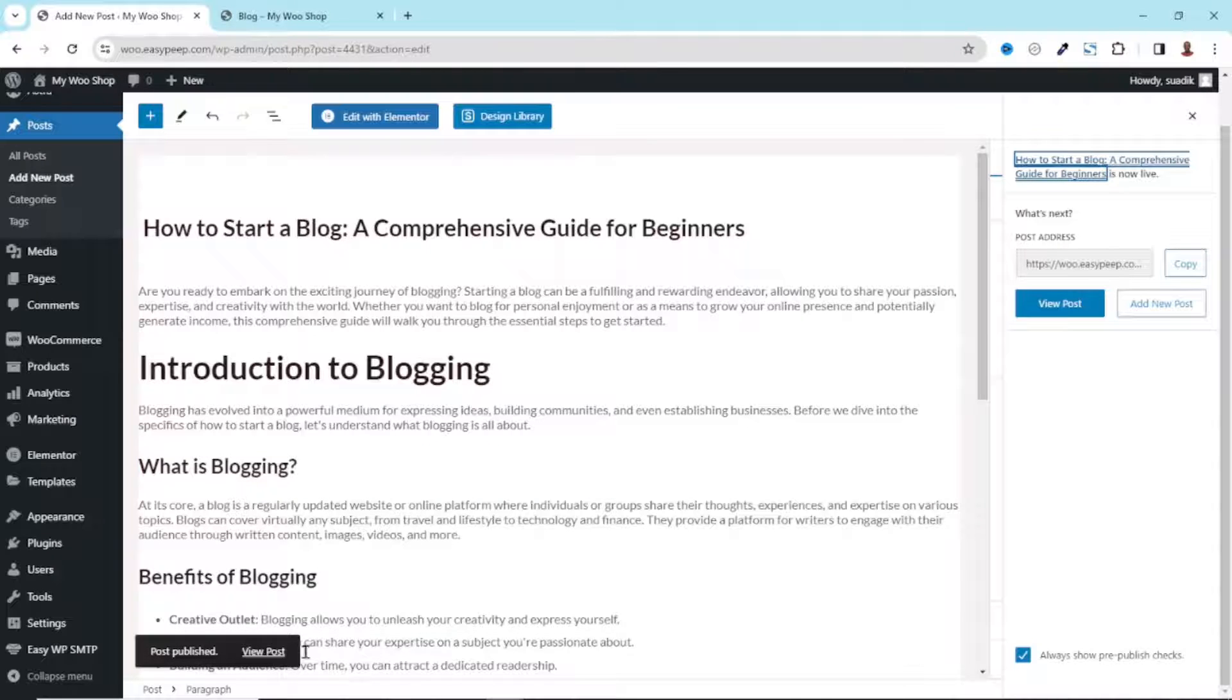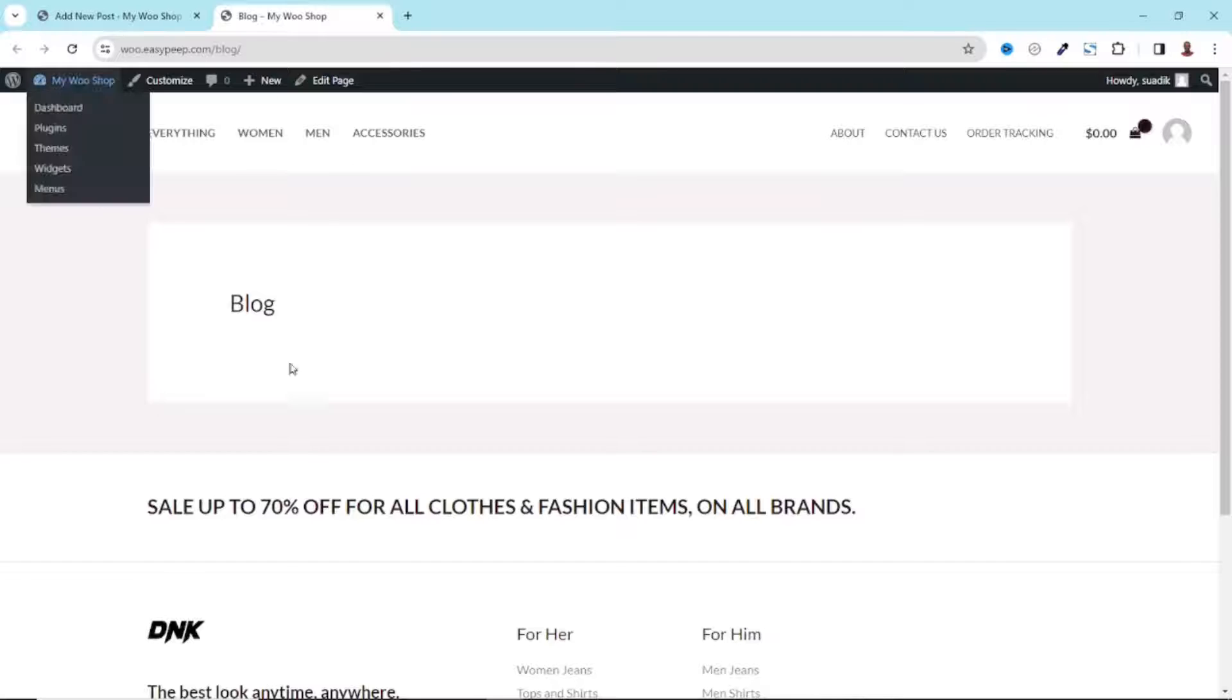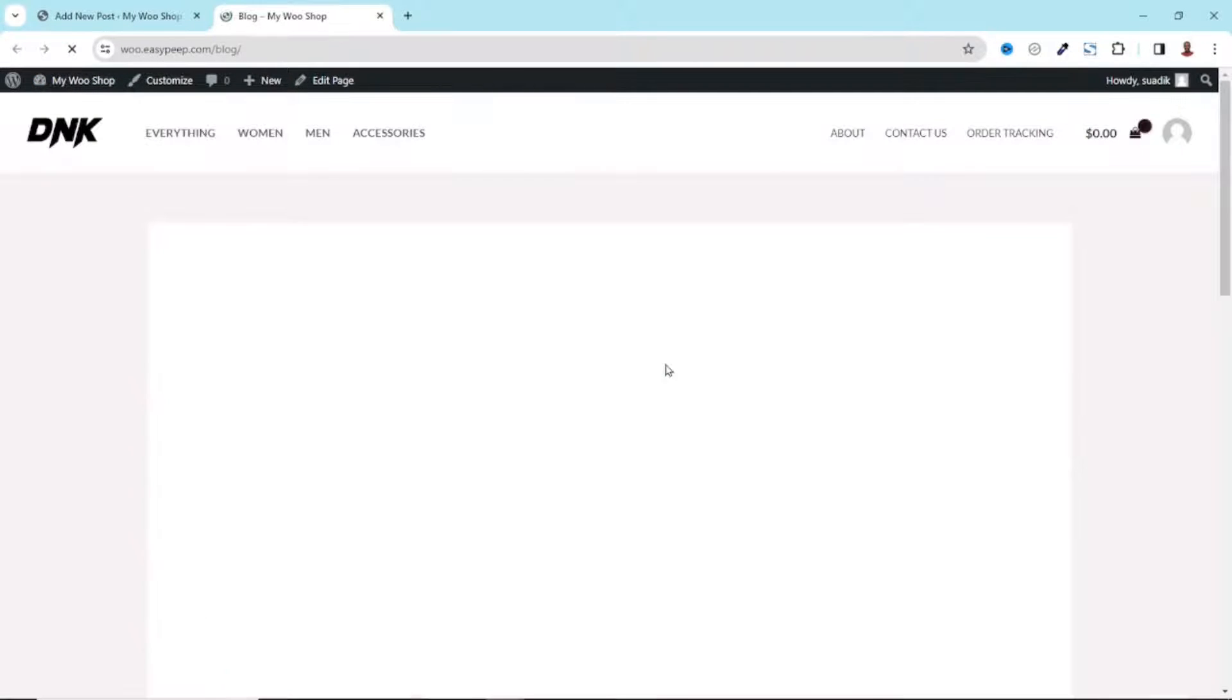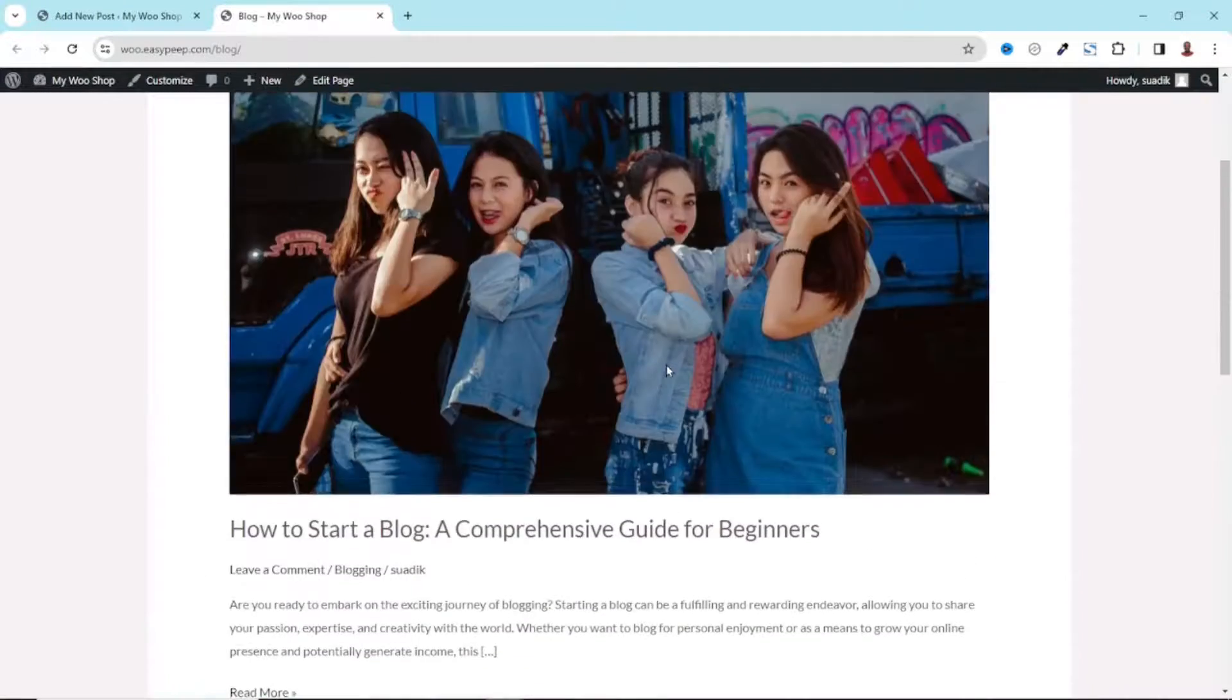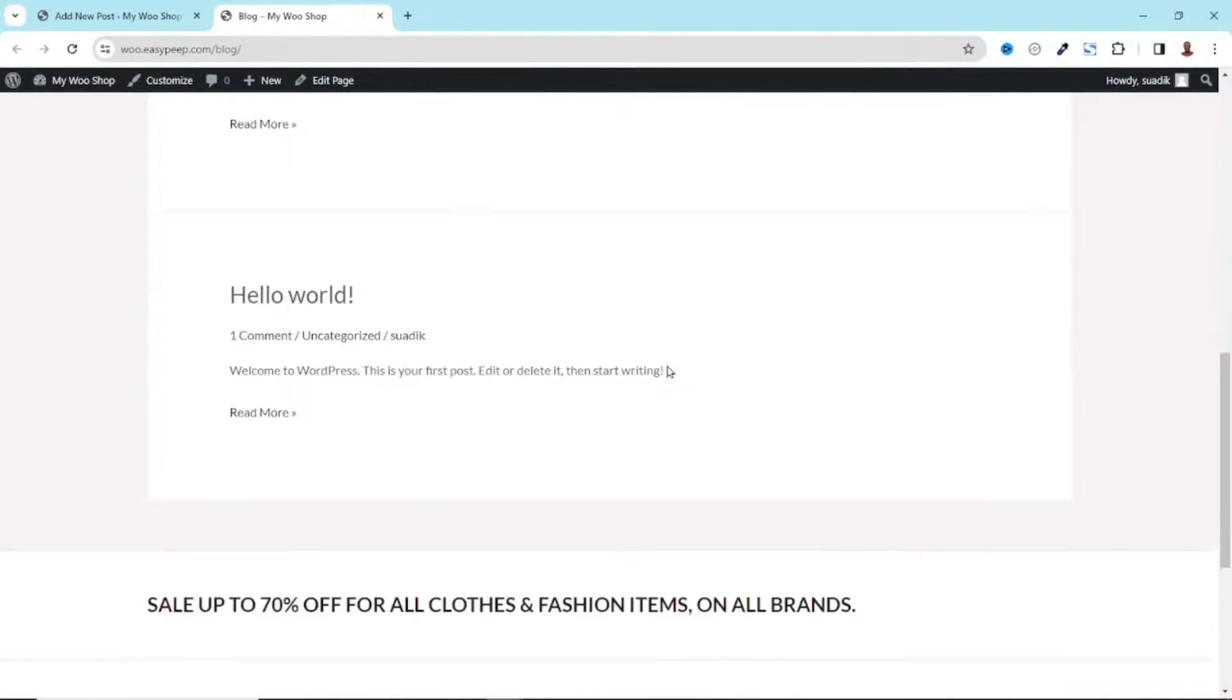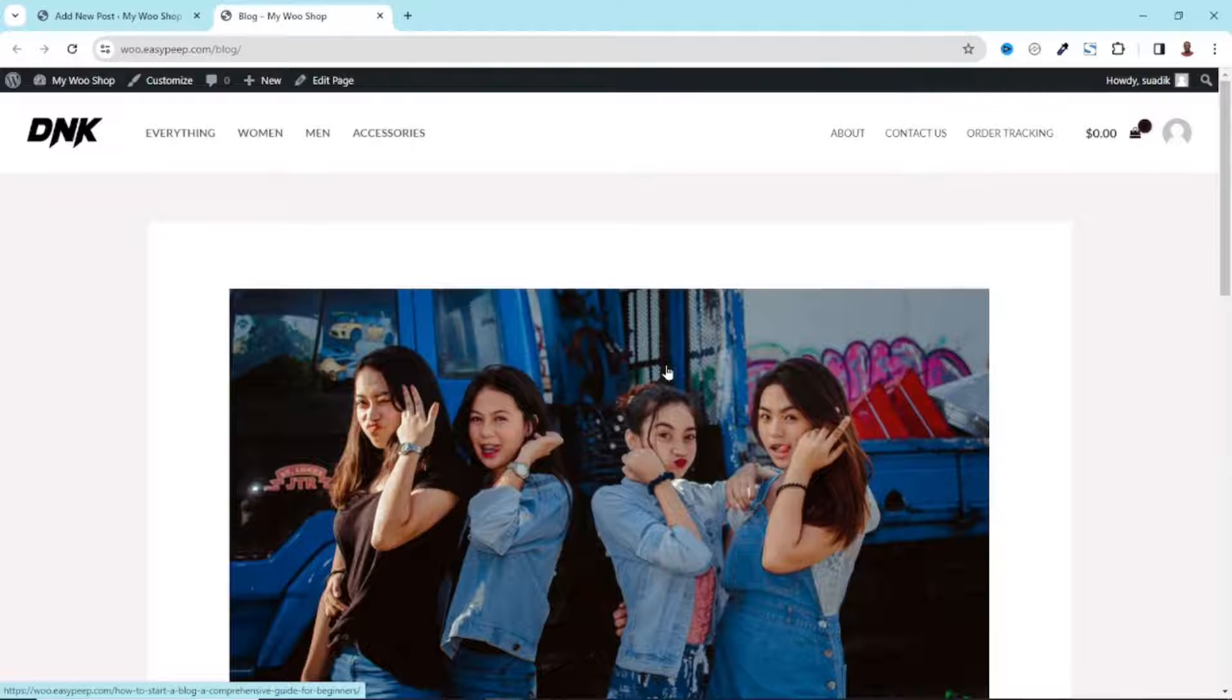It is published. Now if I go to the front end of my website, take note I'm on the Blog page, I refresh, and you see that I have my blog right here. Awesome. So that's it on how you can publish a blog post on your website.